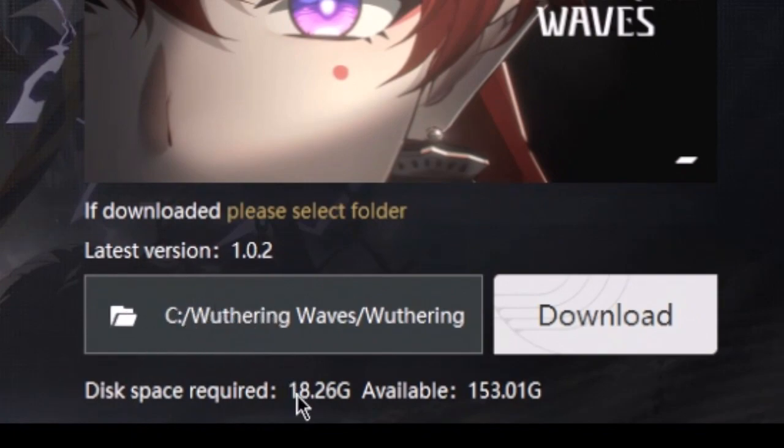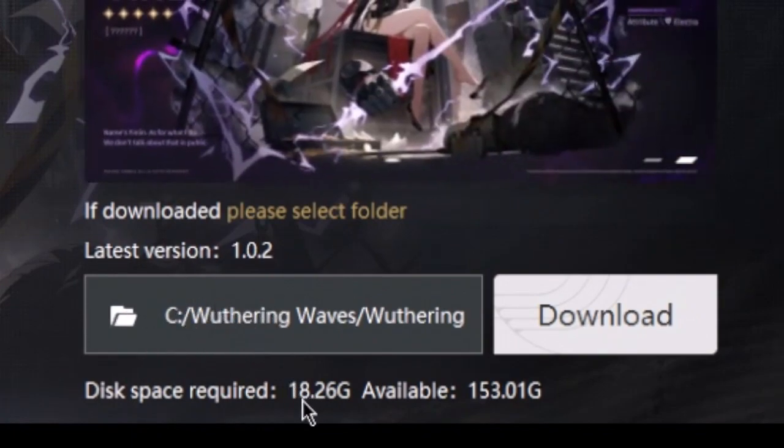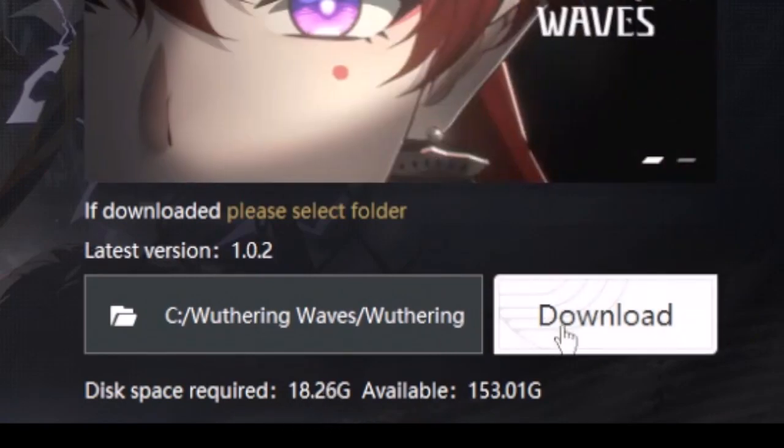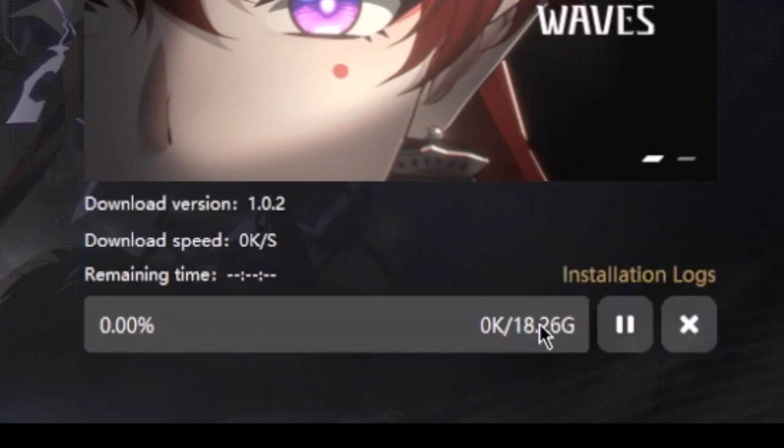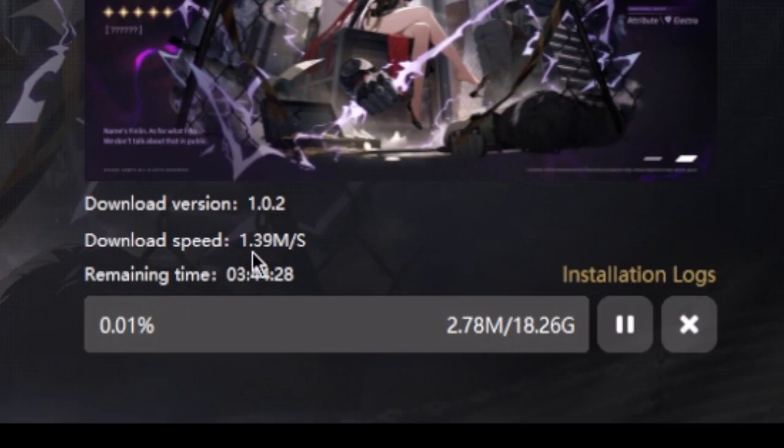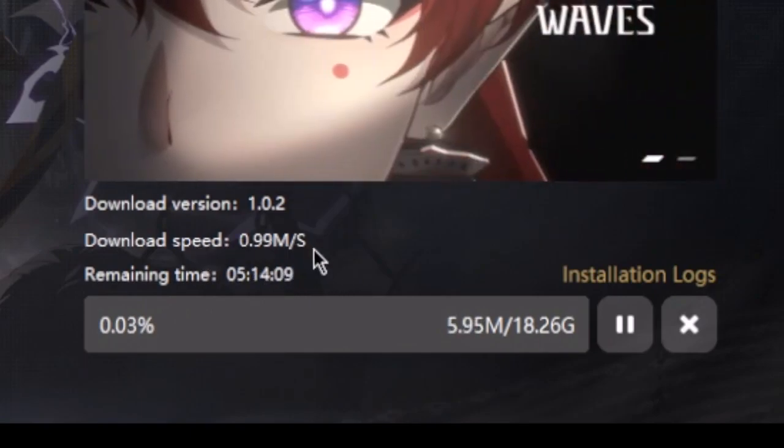Now you just click download, and here it's going to count how long it's going to take. Well, it depends on your internet speed. For me, it's not that great right now. I will let it install, maybe when I'm sleeping.